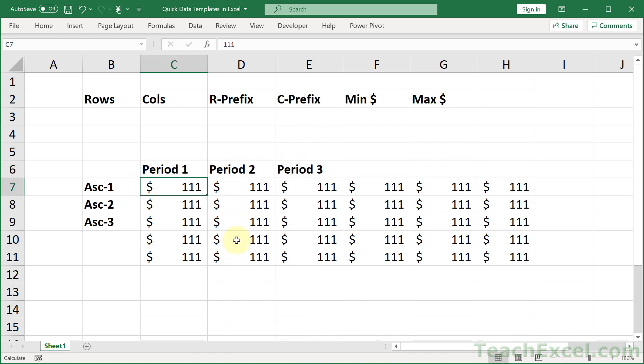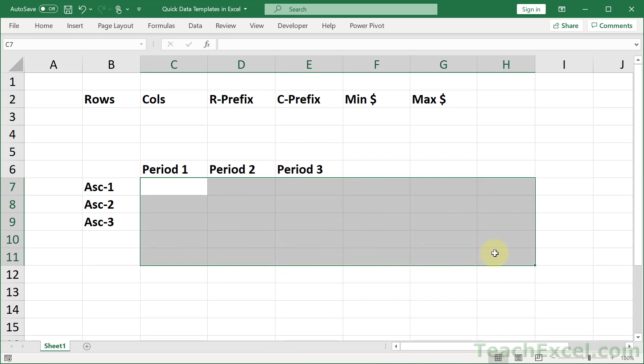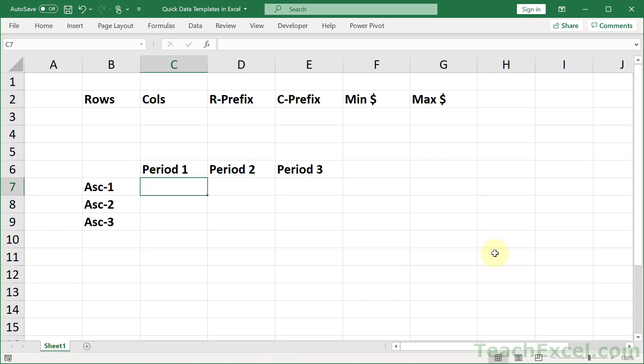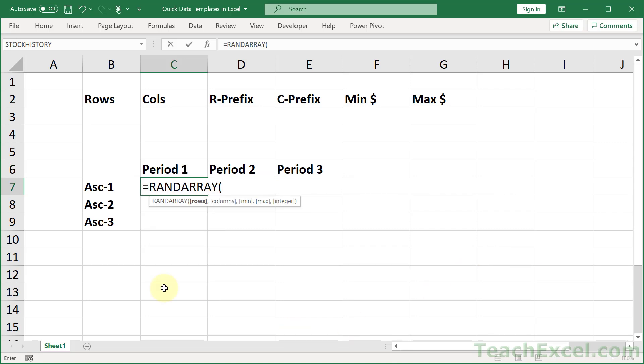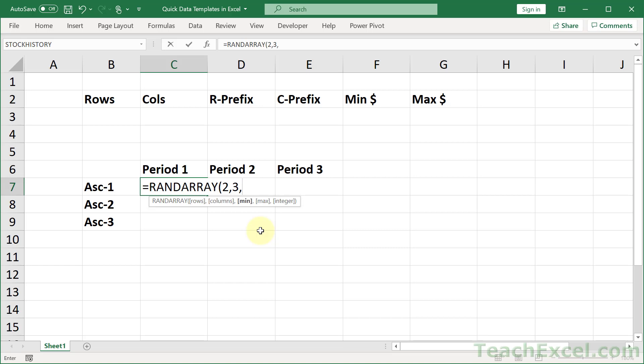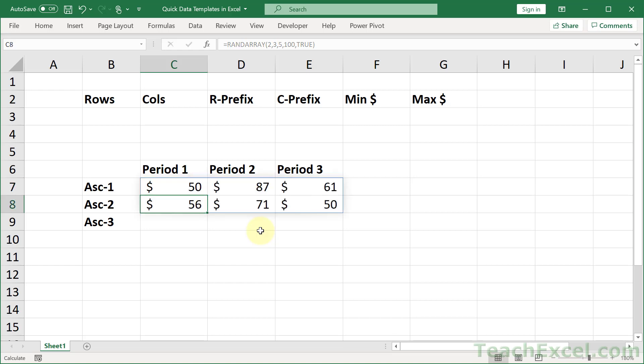Now how about these numbers? This one is going to be slightly more complex, but with another lovely new function. Equals rand array. And here we say how many rows do we want? How many columns do we want? How about the minimum number? The maximum number? And do we want integer or not? So let's go for 2 rows, 3 columns. Minimum, how about 5? Maximum, 100. And do we want decimals or not? Nope. So let's go for integer, true. Hit enter. And there we go.